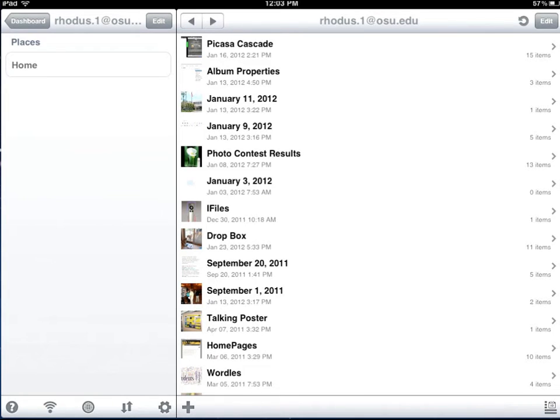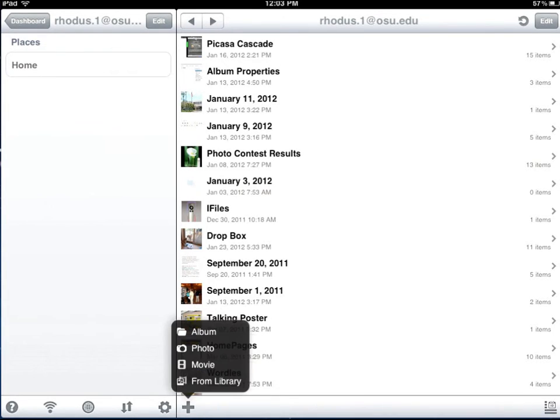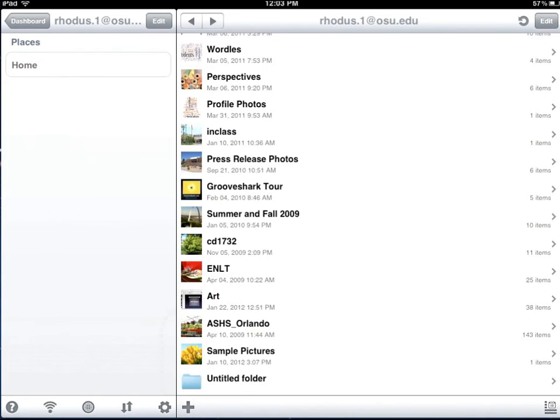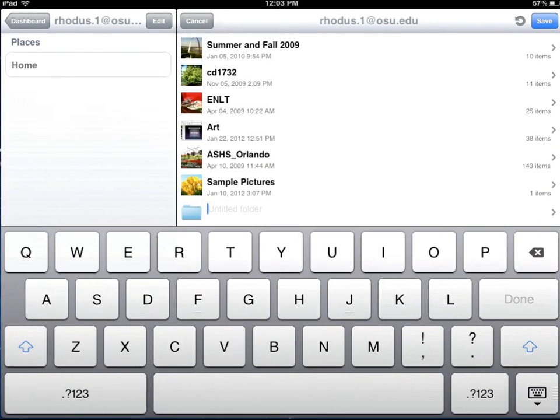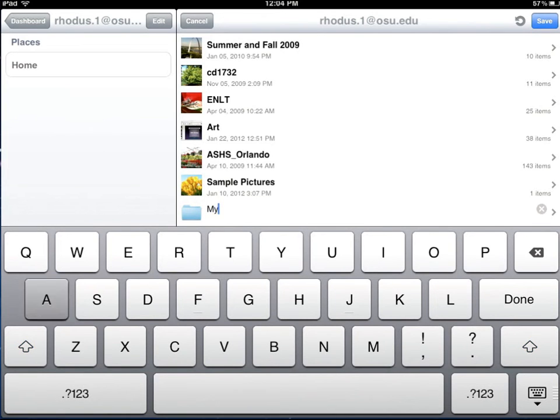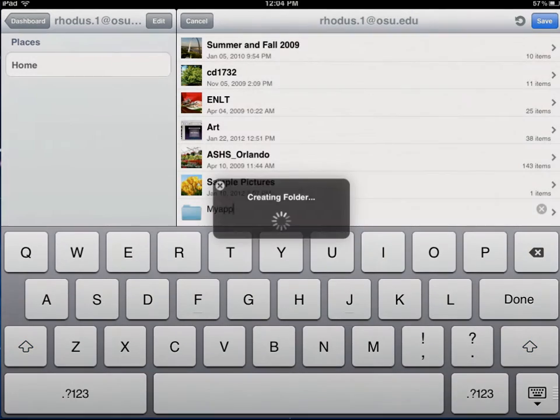you click on plus at the bottom of the right-hand column and it'll say new album. So you click on that, give it a name, and let's call it My App. Done.